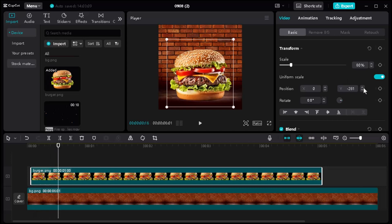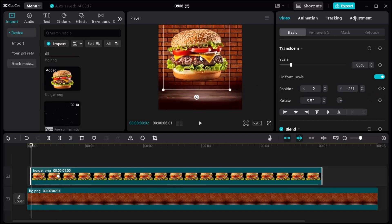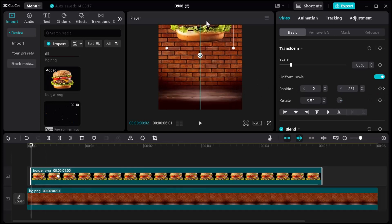Then move one second farther and set a position keyframe. Go back to the start and take the object to the top of the canvas like this.